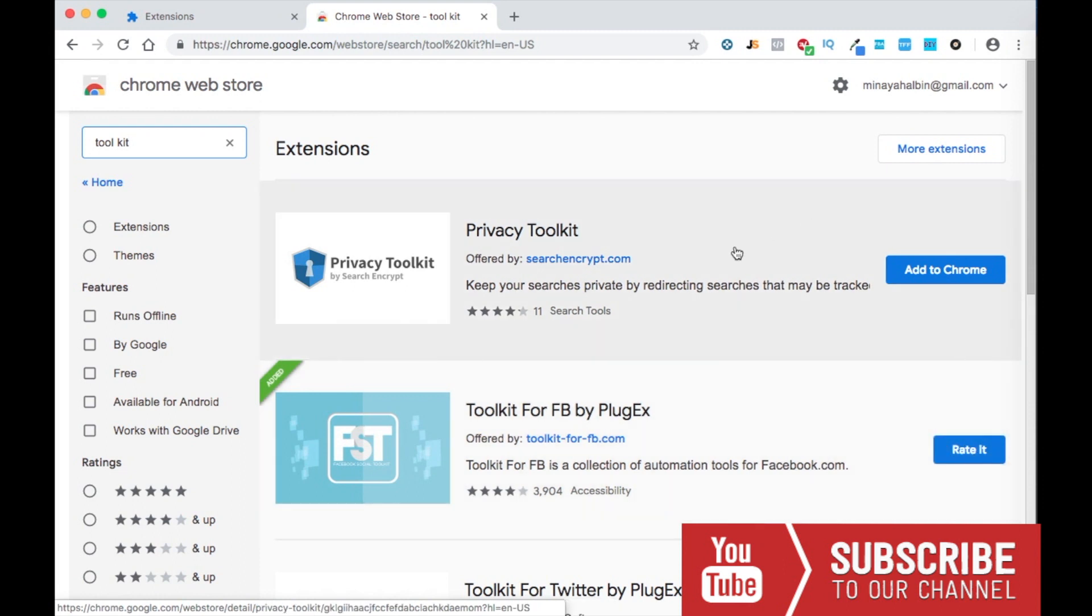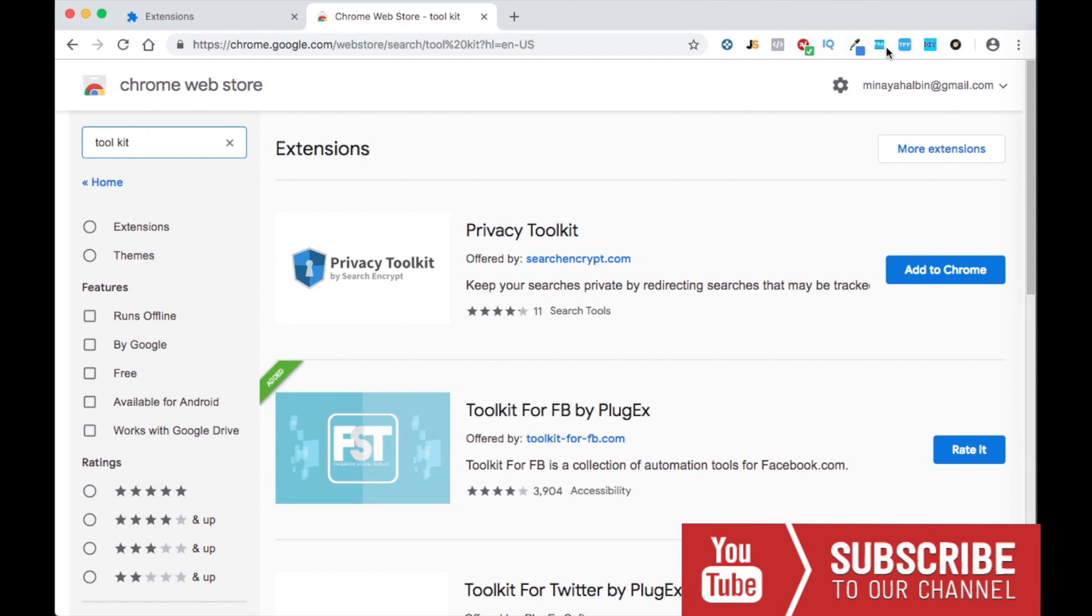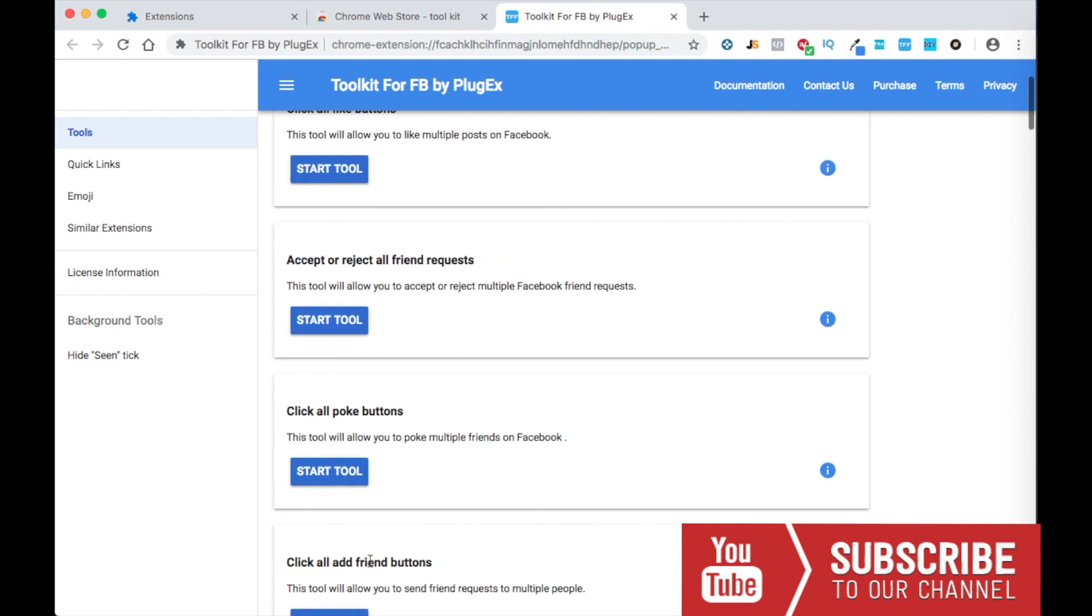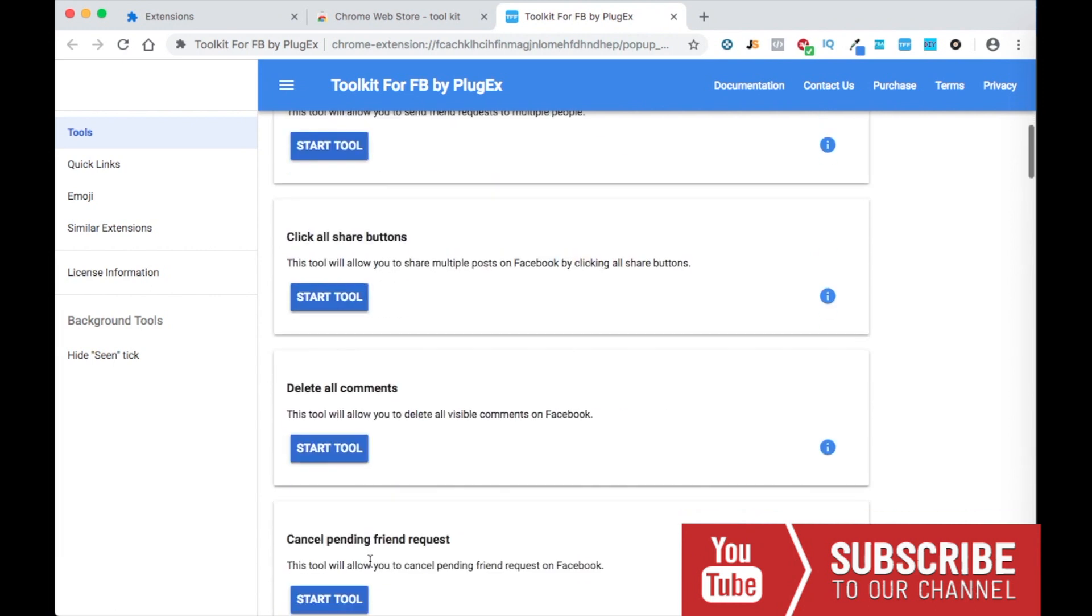I already have it, and then it should pop up in your extension options. So once you download it, it's gonna look something like this, right? And then you have multiple tools right here. You can click all like buttons, accept or reject all friend requests, click all poke buttons and stuff like that.